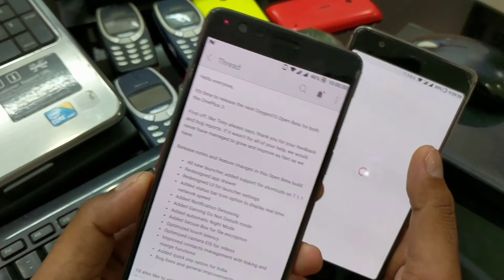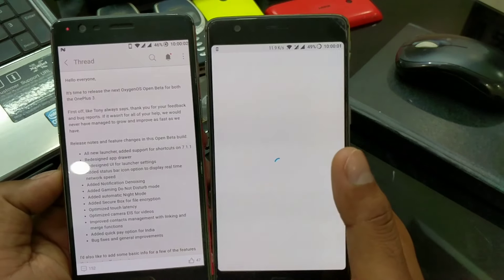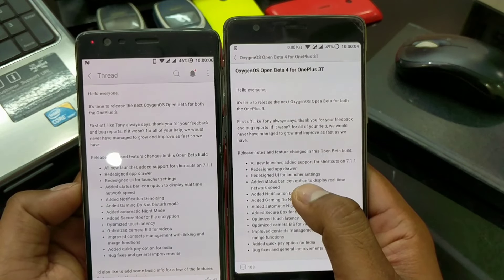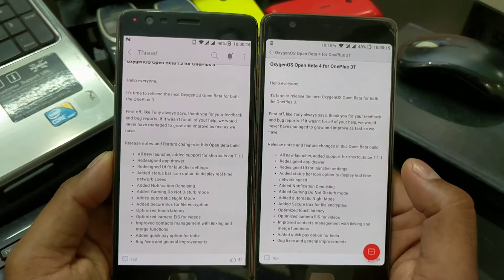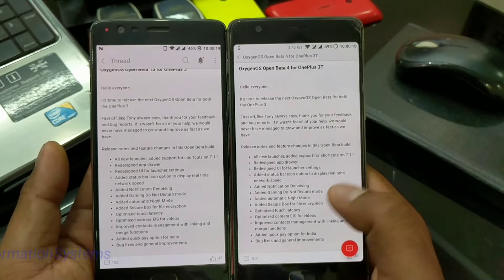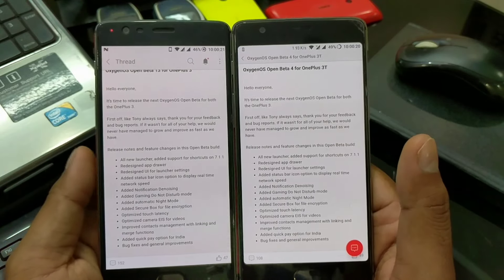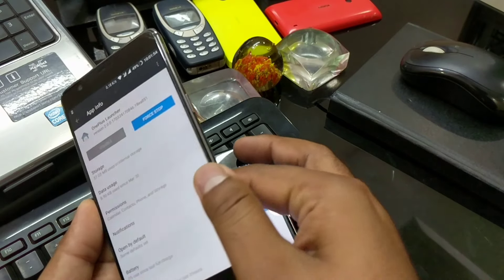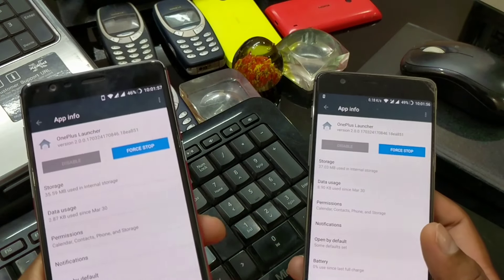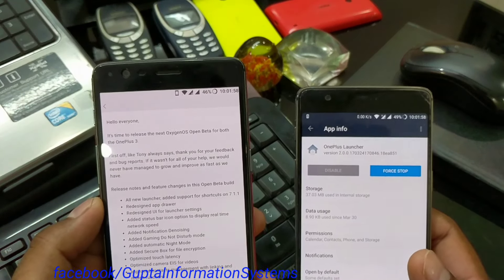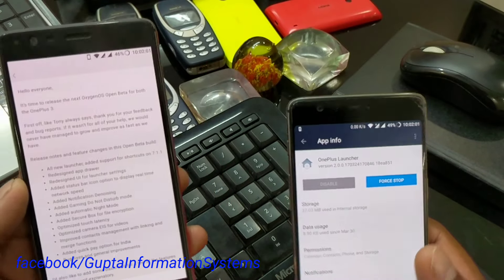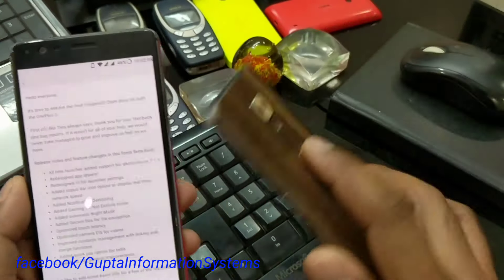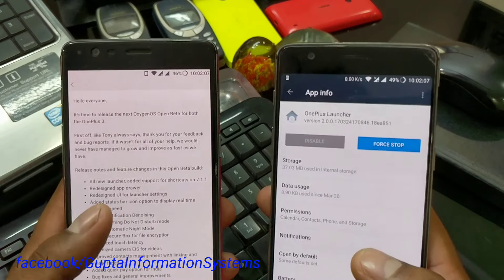I'm going to use the ADB sideload method here. You can see we have exactly the same set of changes for both the OnePlus 3 and 3T. Now let's get inside and see what the new changes are for this latest build. The first change is the new launcher — as the company said, we have the new launcher with support for shortcuts from Android 7.1.1. I've shown you guys previously how you can install it; this is with the new launcher installed.